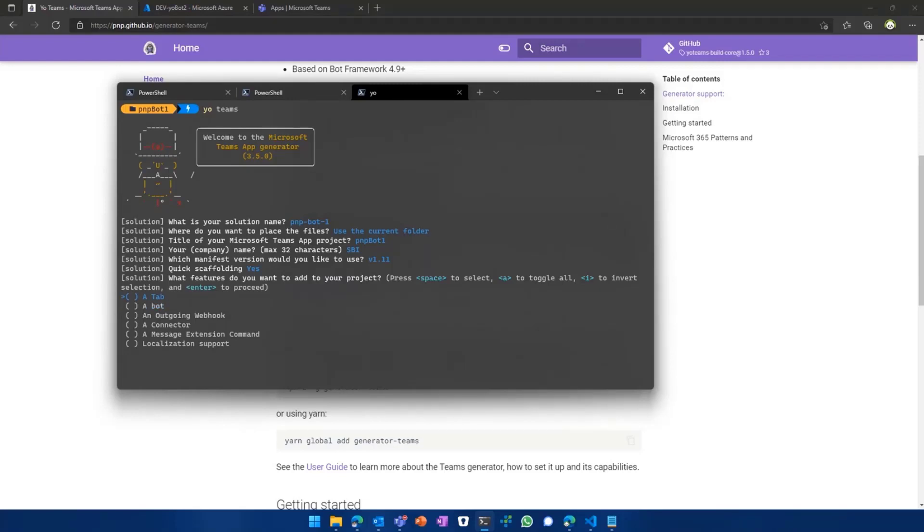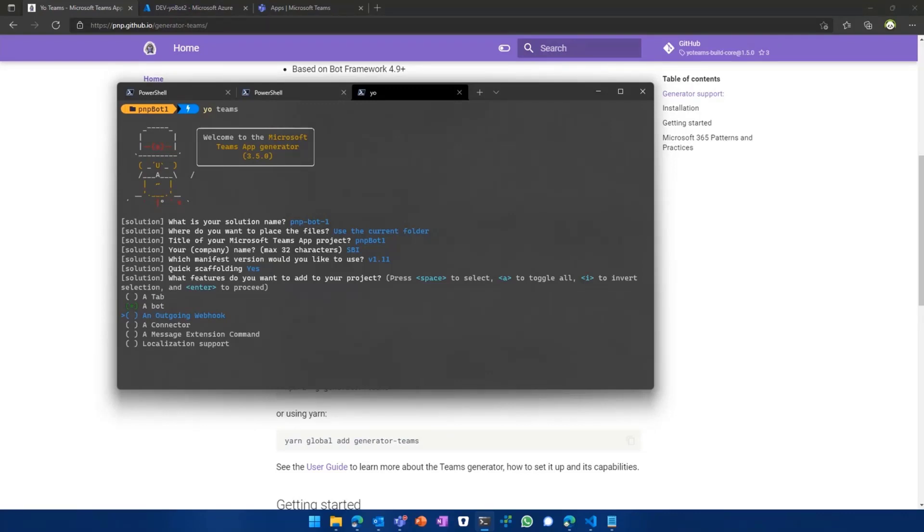which type of application do you want to build? Do you want to build a tab? Do you want to build a bot? Do you want to build both? So you basically pick and choose whatever functionality your Teams application should have. And for the sake of this demo, we'll go with a bot because we want to build a bot.